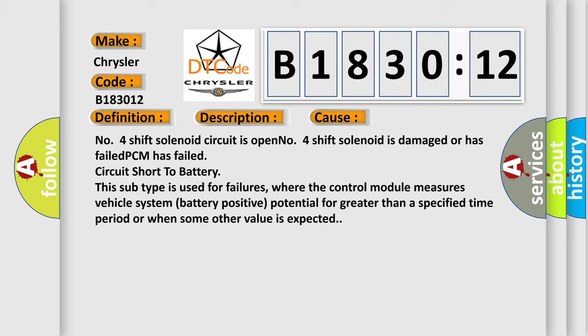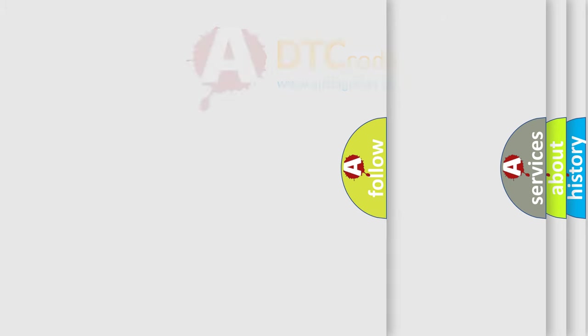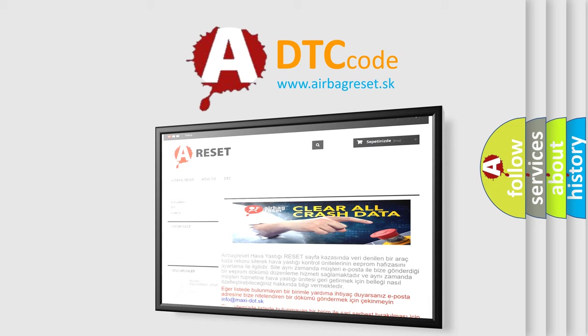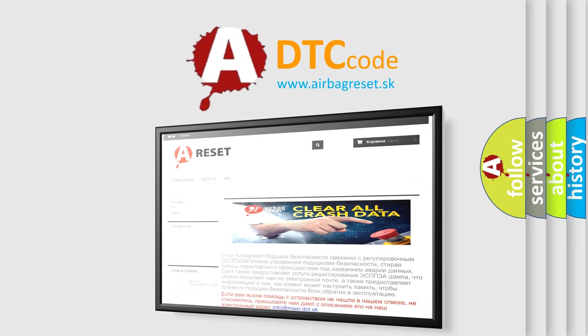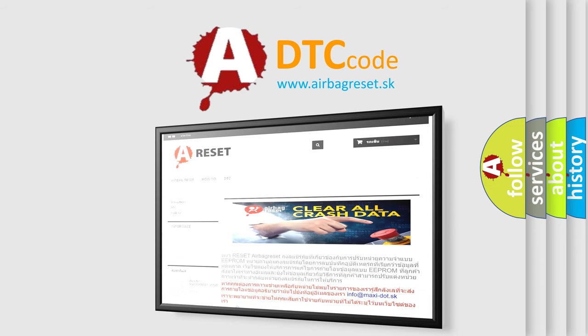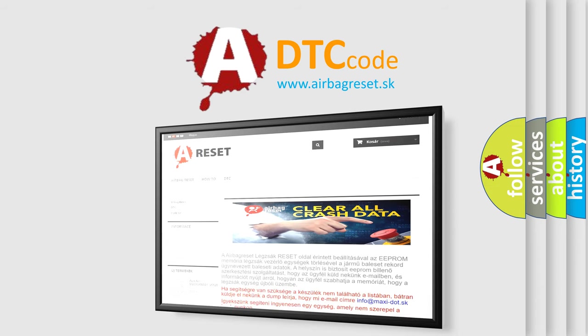The airbag reset website aims to provide information in 52 languages. Thank you for your attention and stay tuned for the next video.